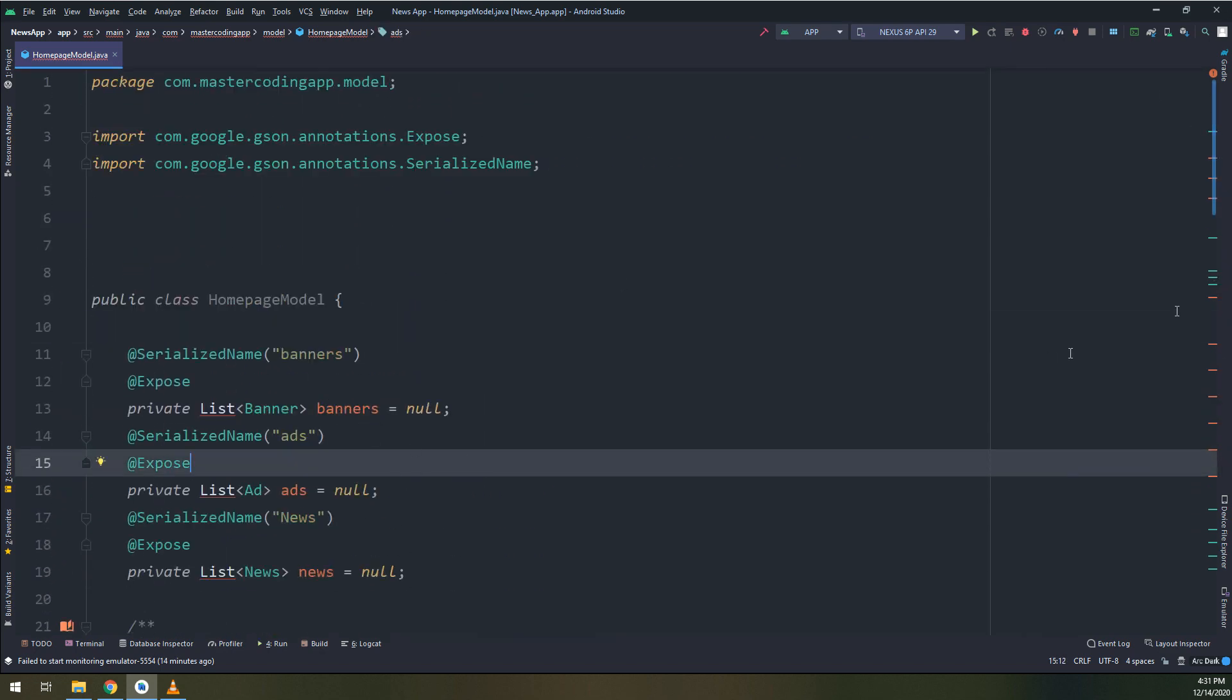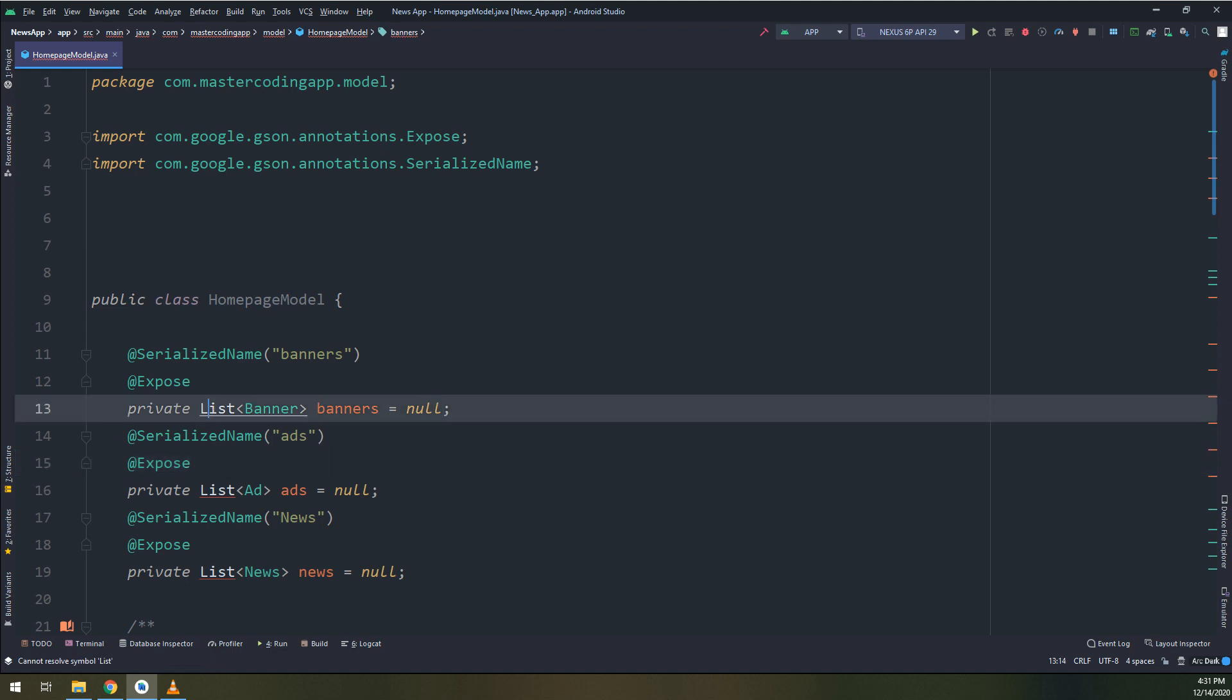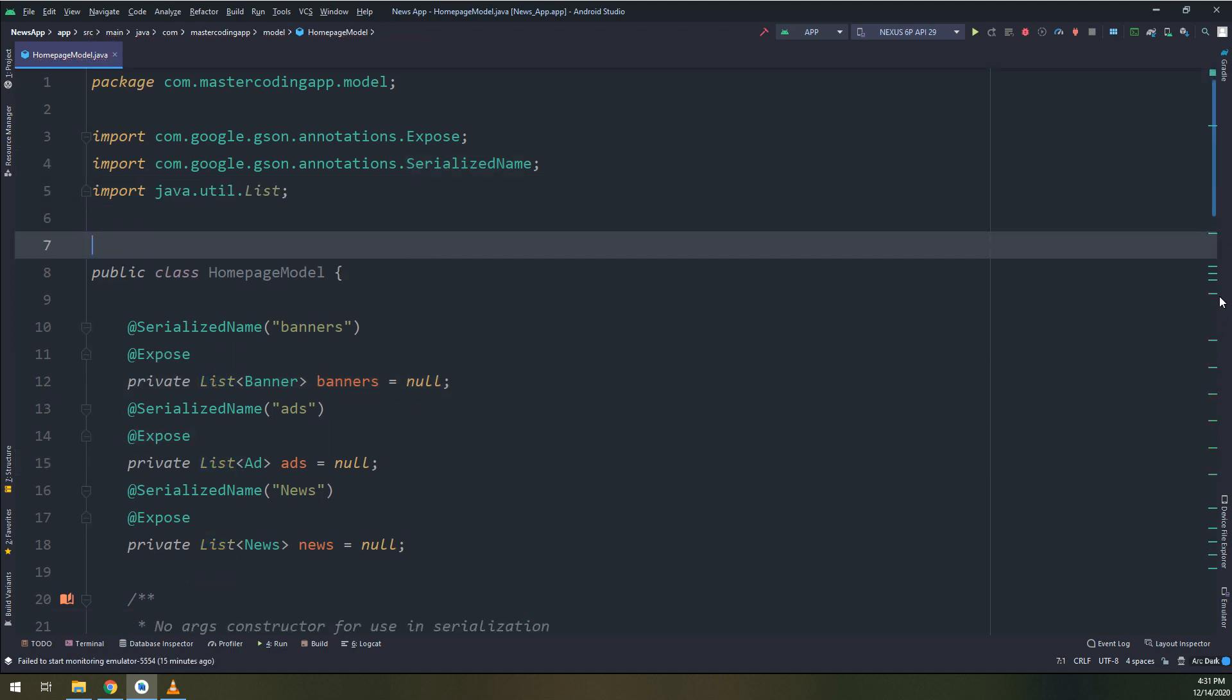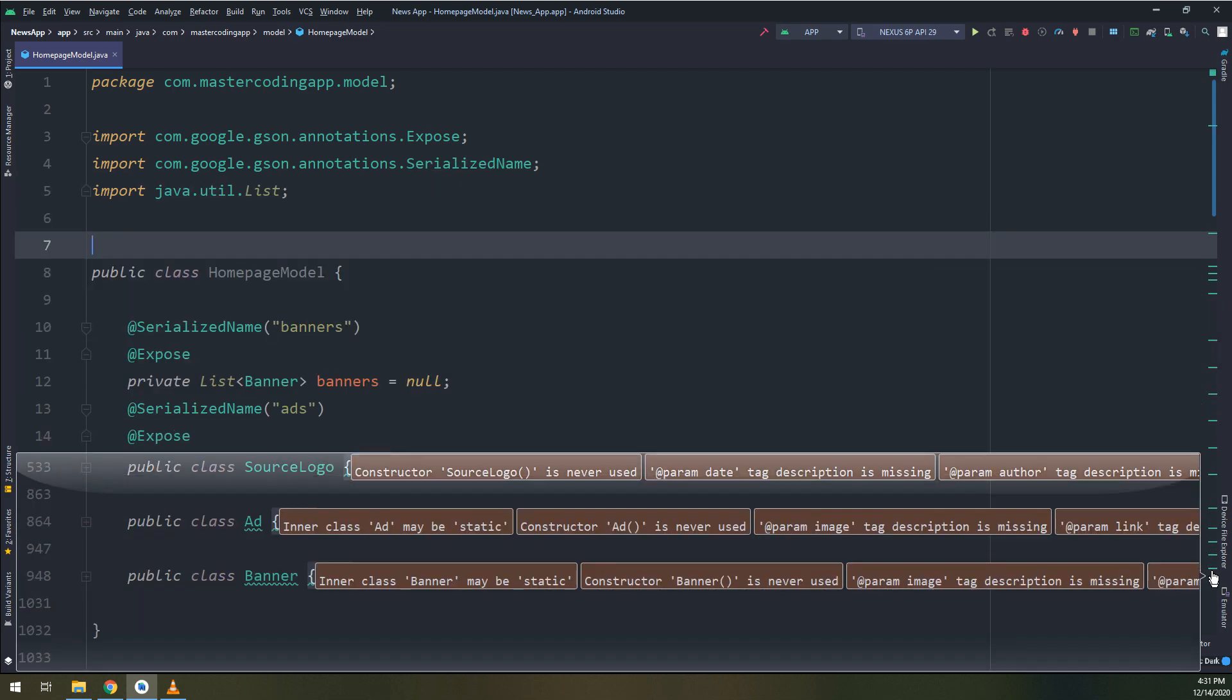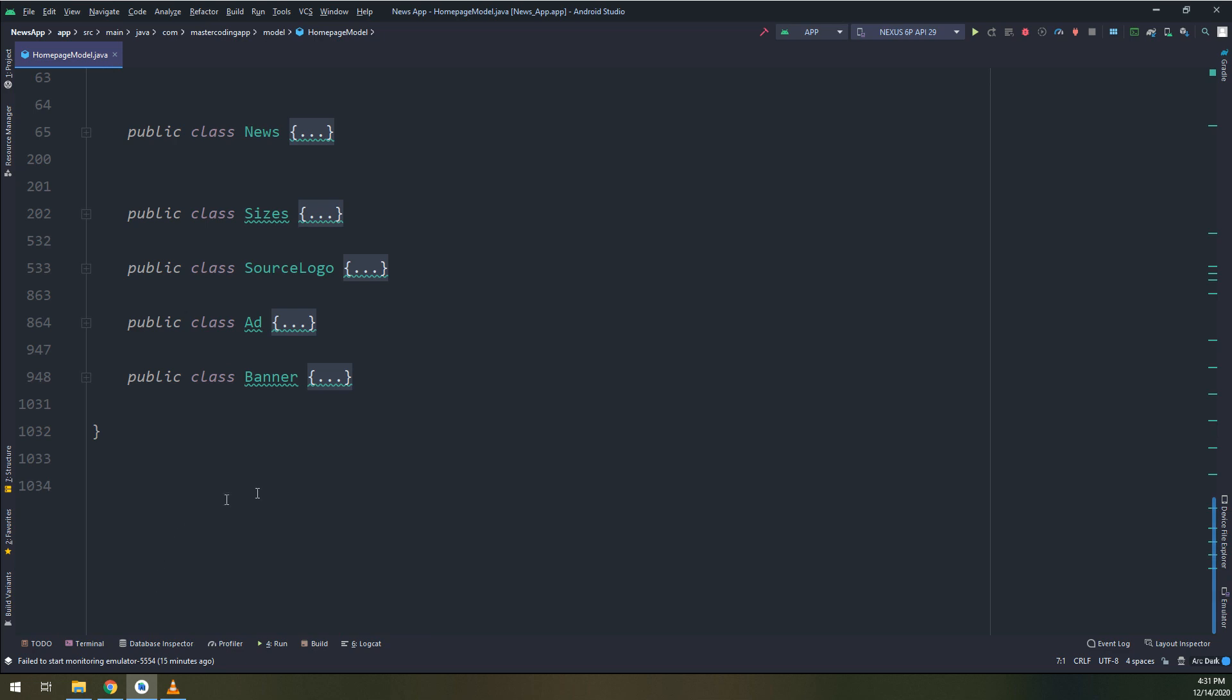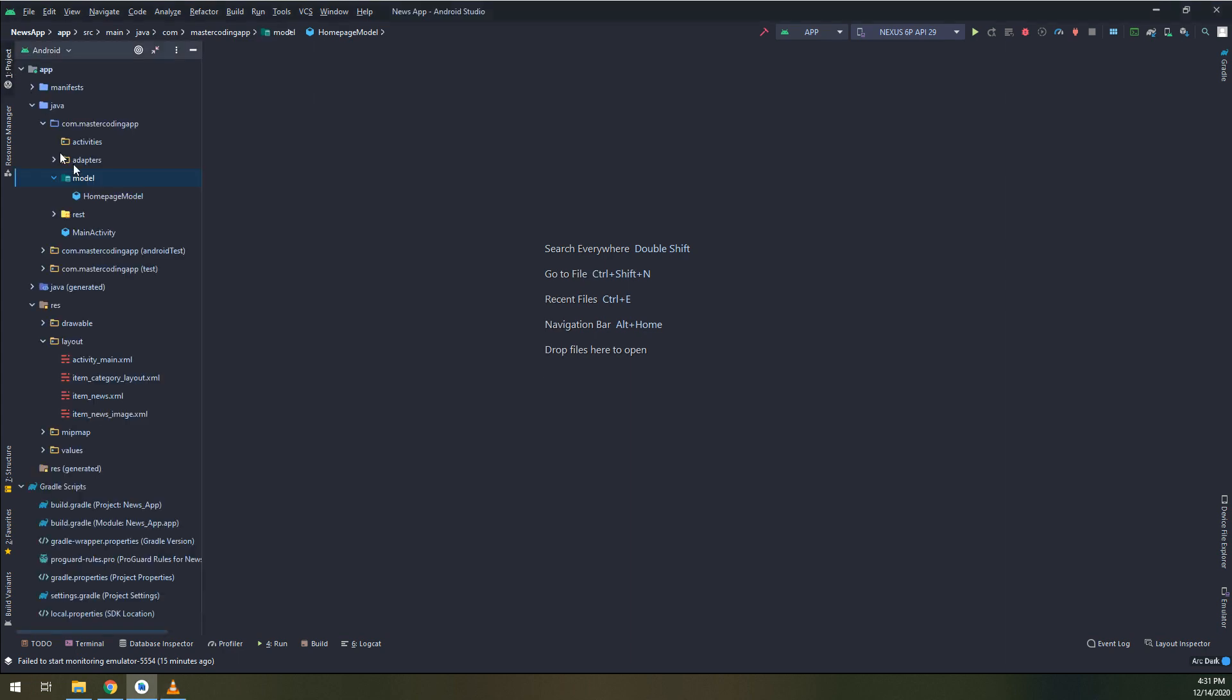Also the ad and banners classes I will cut them and put them here. I still have an error in the lists, I will import it. Okay, till now we have solved all our errors inside the homepage model class. Everything is working fine, we have done the model class.